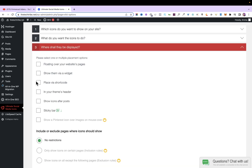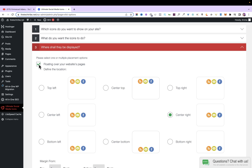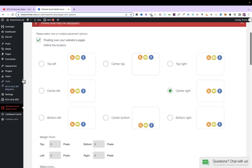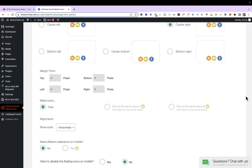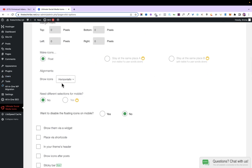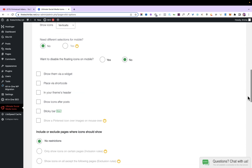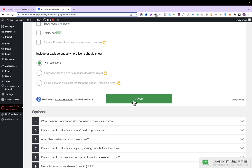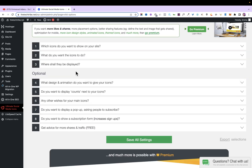The next question is: where do you want the icons displayed on your website? The most popular option is the floating format — icons float along as visitors scroll your website. I'm going to select 'Floating over your website pages', then choose the position. I'll use Center Right so the icons appear beside the pages. You can adjust the margins, but I'll leave them as default. For alignment, I'll select Vertical. You can play around with all these options if you want, then click Save.